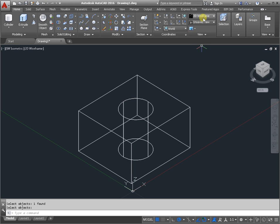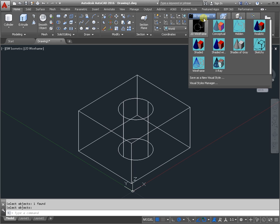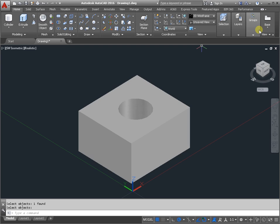Change the view to realistic. Measure volume.